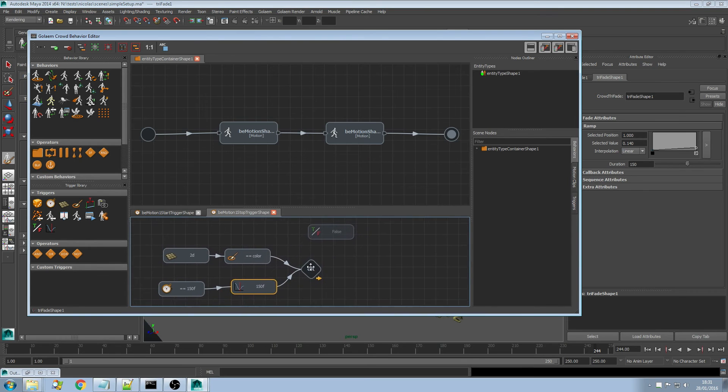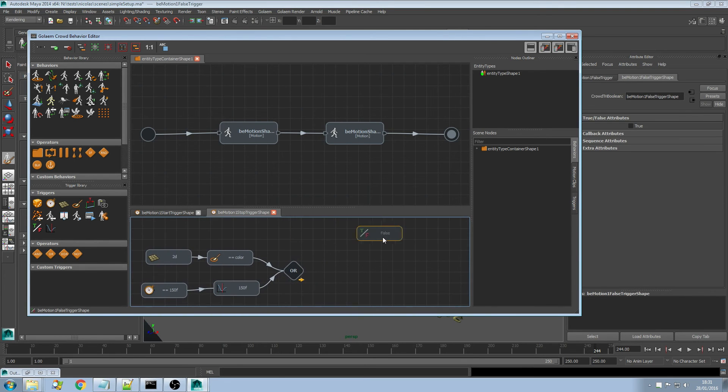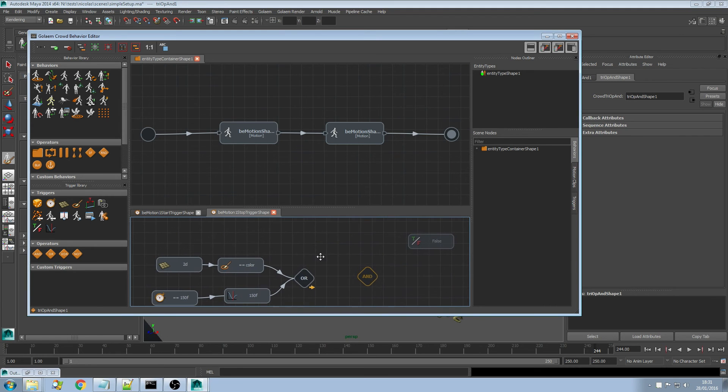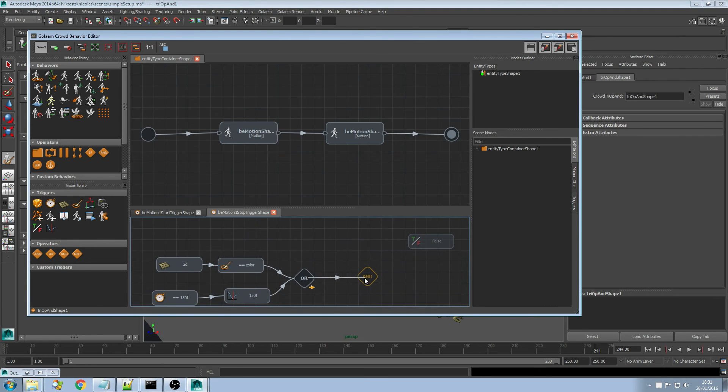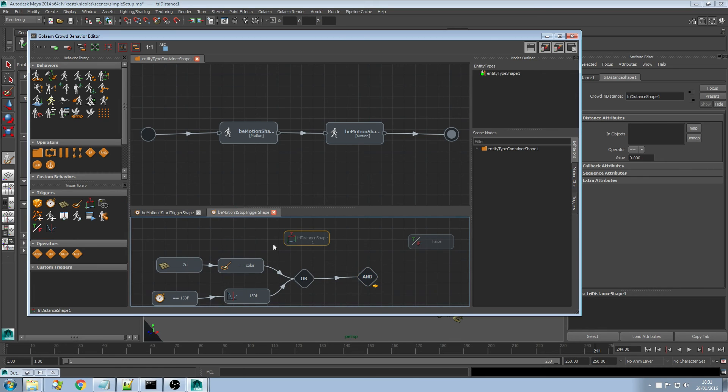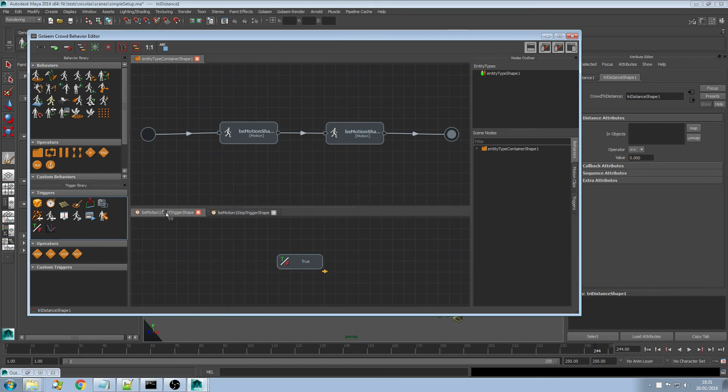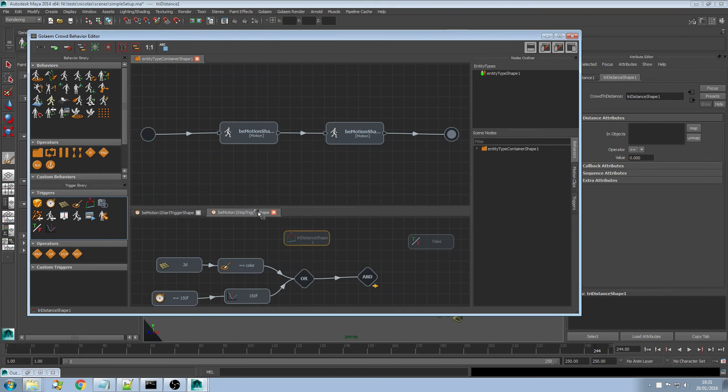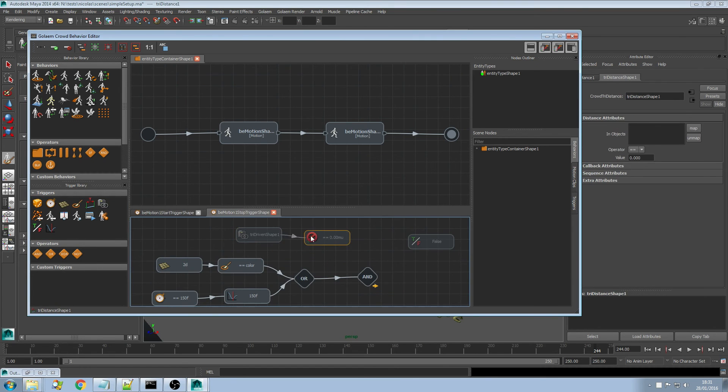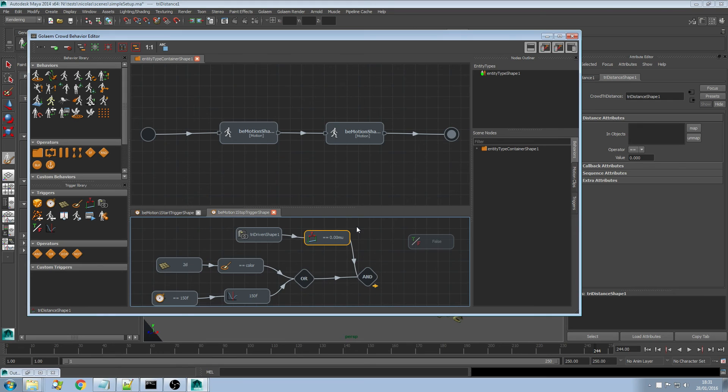Obviously as it's a tree you can go even more crazy. You can have like some AND operator here, connect it here, connect it here. Say okay I want to also check for distance and also check for driven attribute and make those as a sequence etc. And if at some point you're trying to understand what's going on in terms of triggers, you can change the root as I said previously.